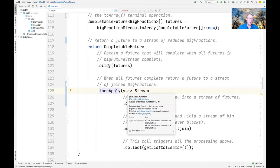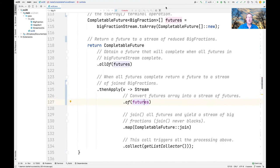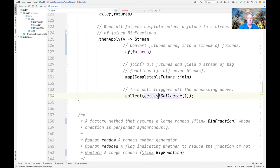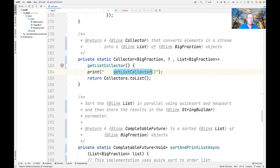We use the thenApply completion stage method, and when that gets called back everything else is done. We take the array of completable futures created earlier, turn them back into a stream, and use the map intermediate operation to join all those elements. We now have a stream of completable futures to big fractions that have all completed, so calling join gives us a stream of big fractions as results. We then convert that stream into a list using a helper method getListCollector, which calls Collectors.toList.